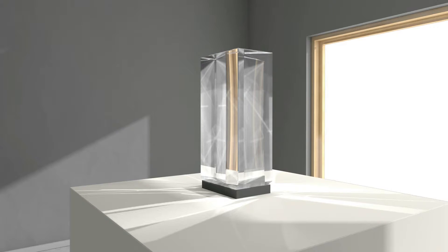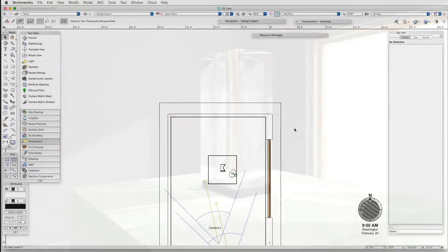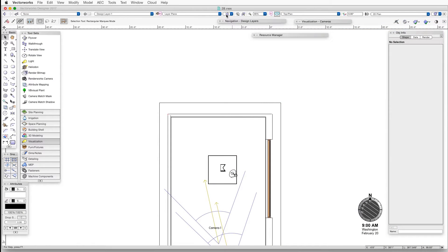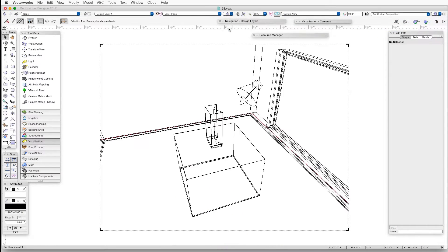The first step is to adjust the light settings. We'll open the exercise file and then go to Saved View 1. The exercise file already contains a spotlight.